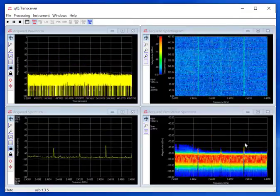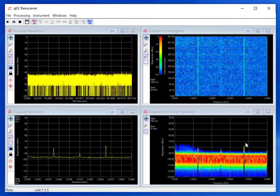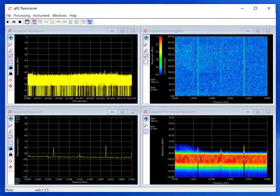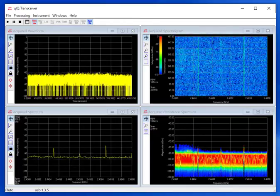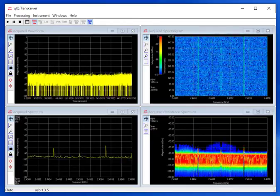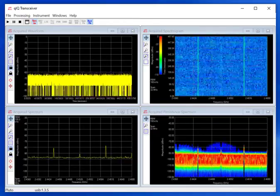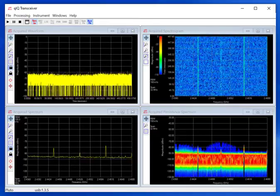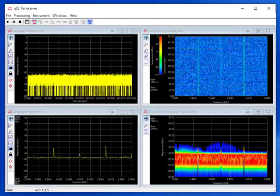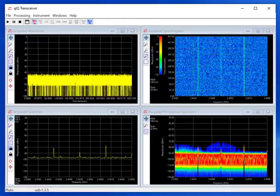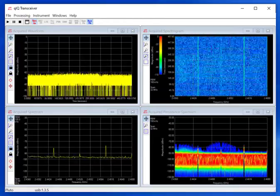If we tune to 2.452 GHz, and set the persistence to infinite, and run for a while, we see much less utilization for channel number 9. Perhaps this would be a good choice for our router.